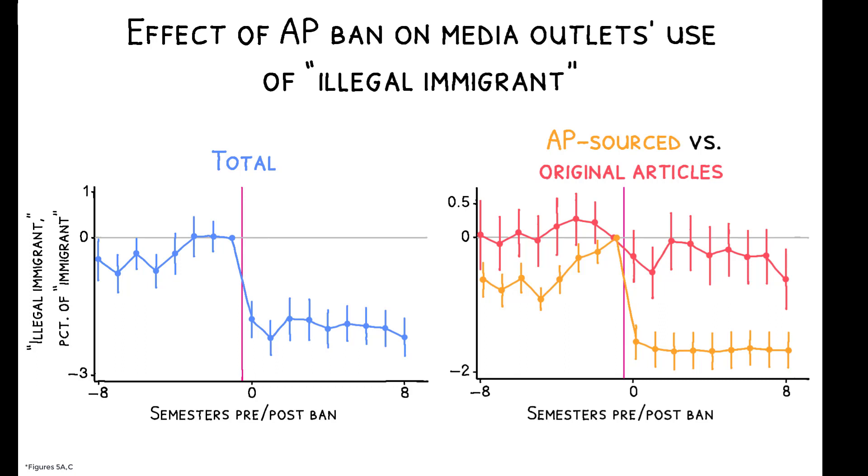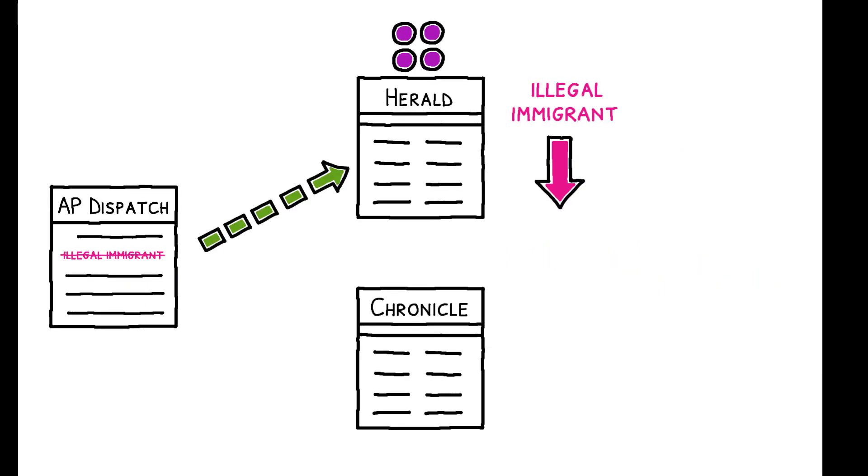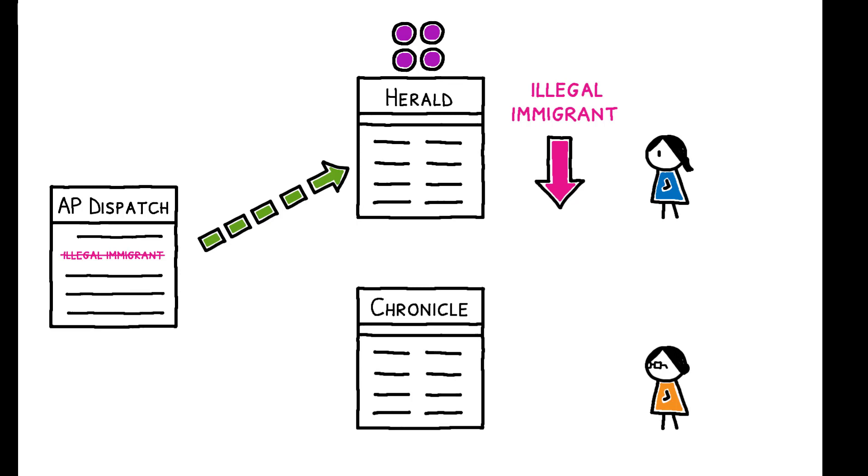This is consistent with the decline in illegal immigrant being linked directly to changes in the AP's language. Finally, the author compares electoral survey responses from individuals living in counties with different AP intensity of locally circulated newspapers, and she finds that the ban did affect views on immigration policy.